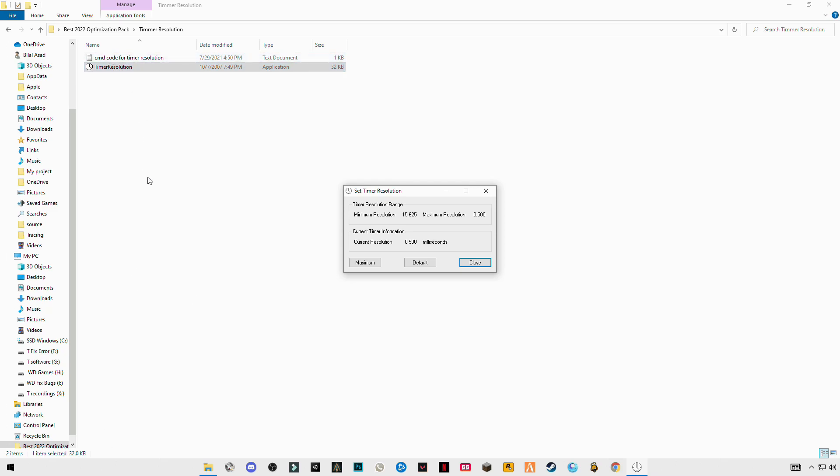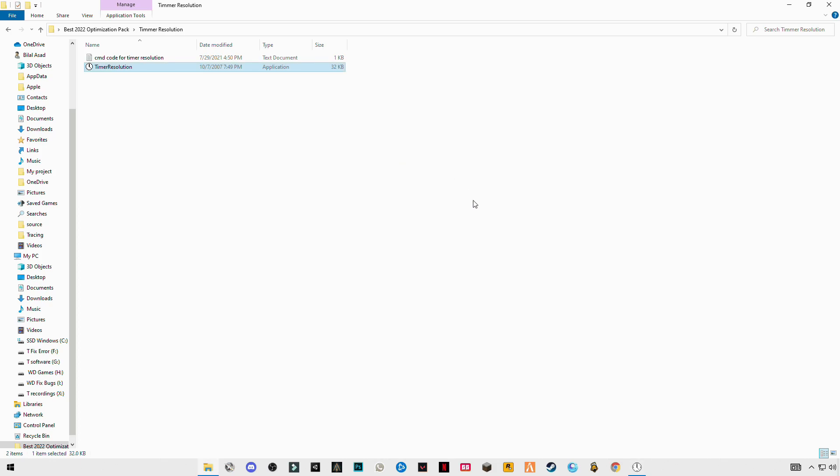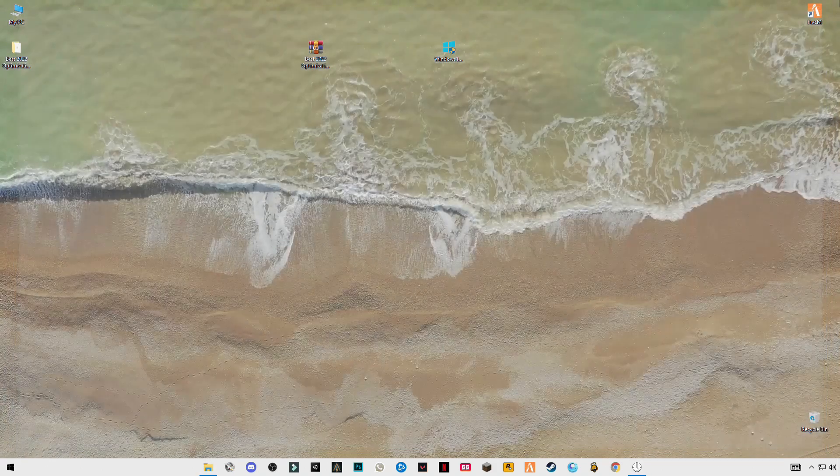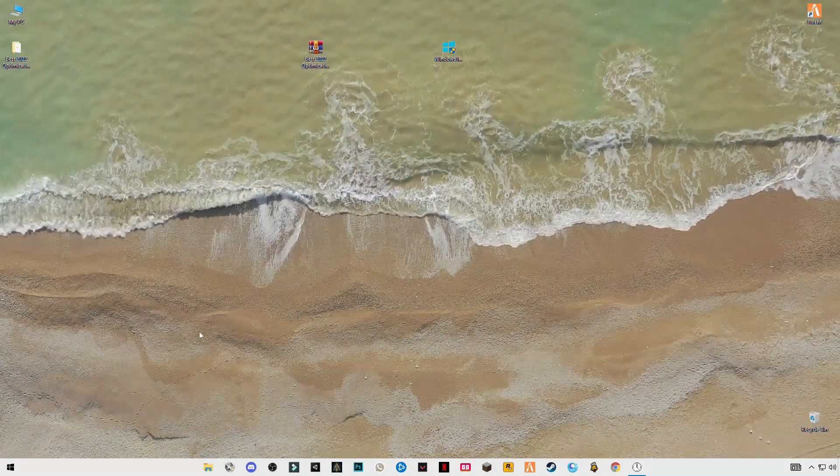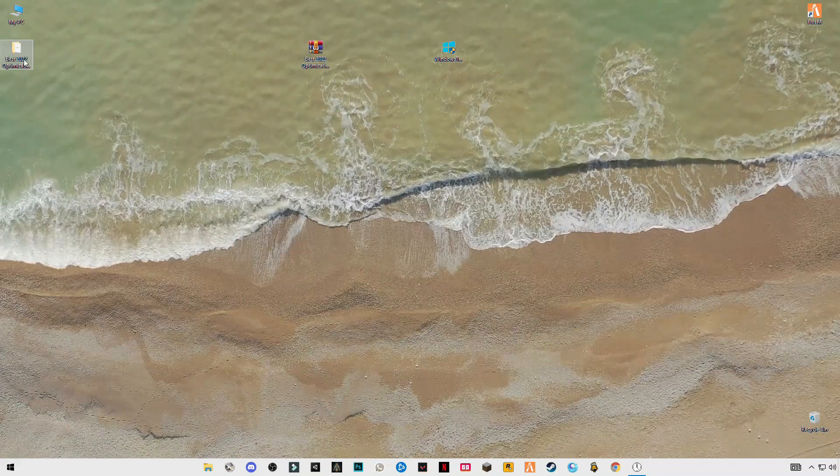Paste the code and enter it, and make sure to restart your PC. Once after that, click on maximum and minimize this. The next step you have to do is...